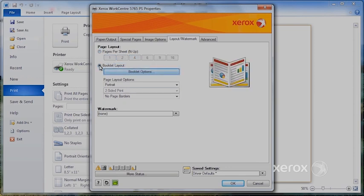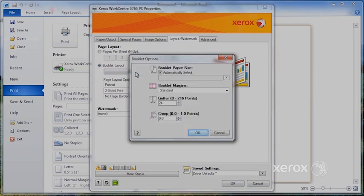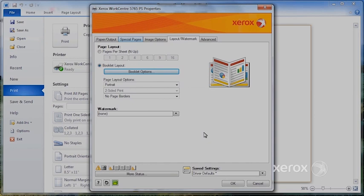You can also ask for a booklet creation from here. You can say Booklet Options, and OK.